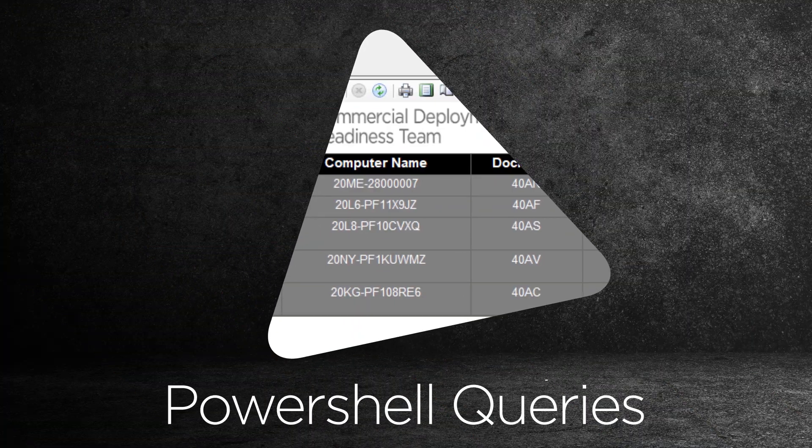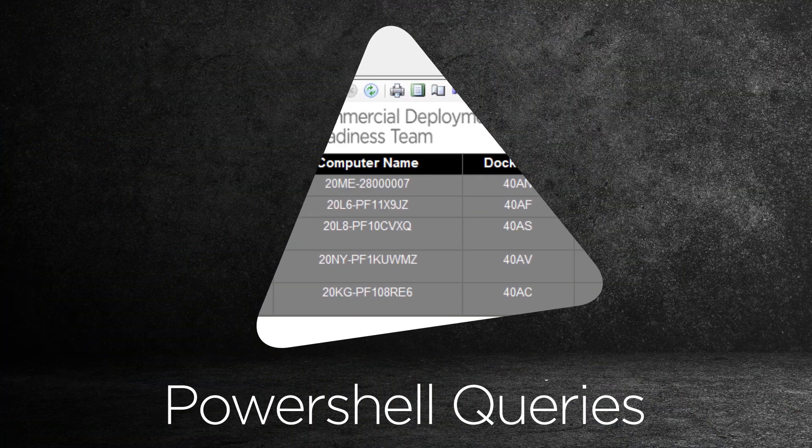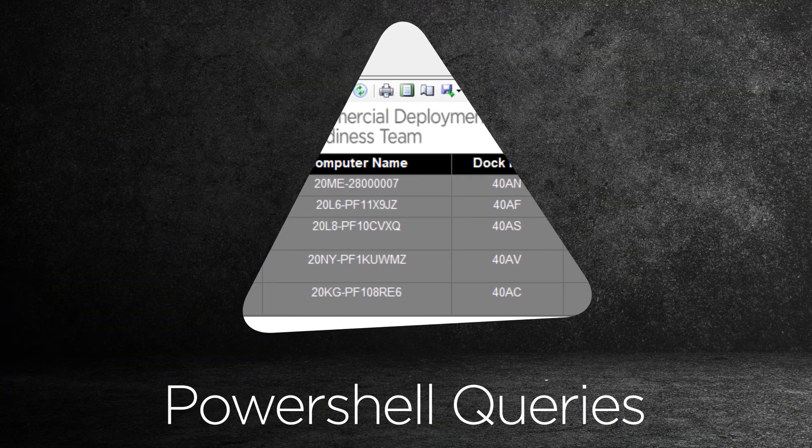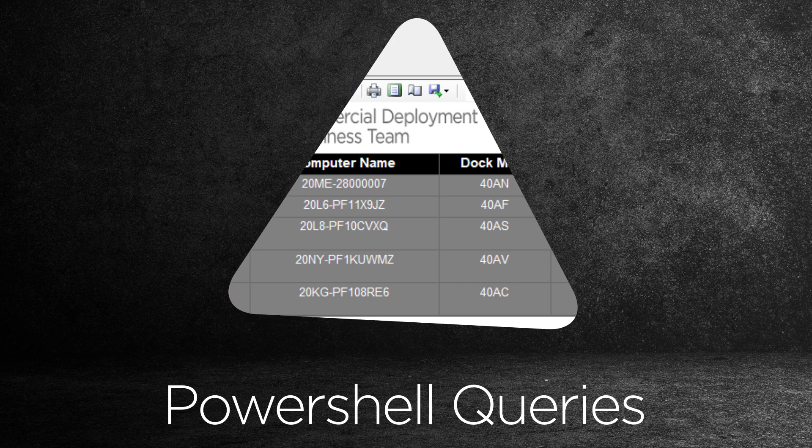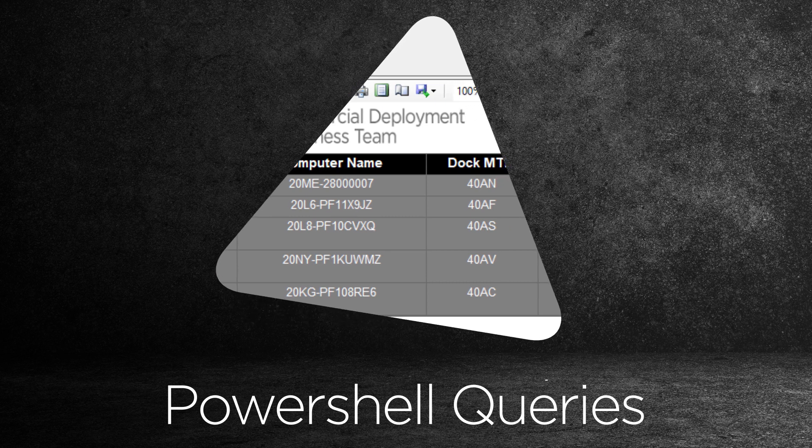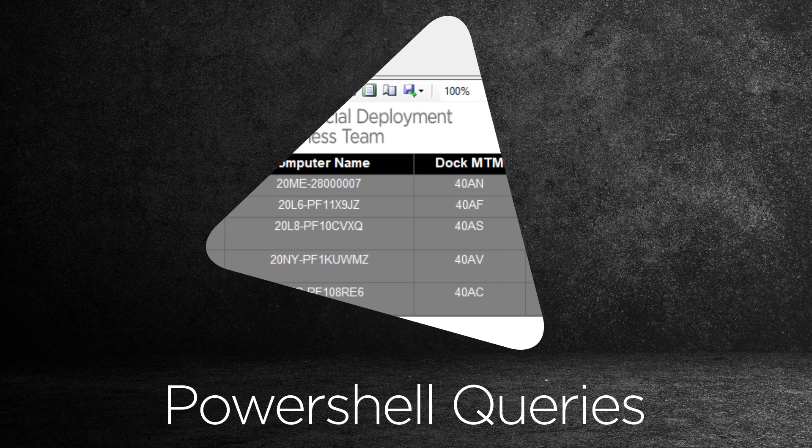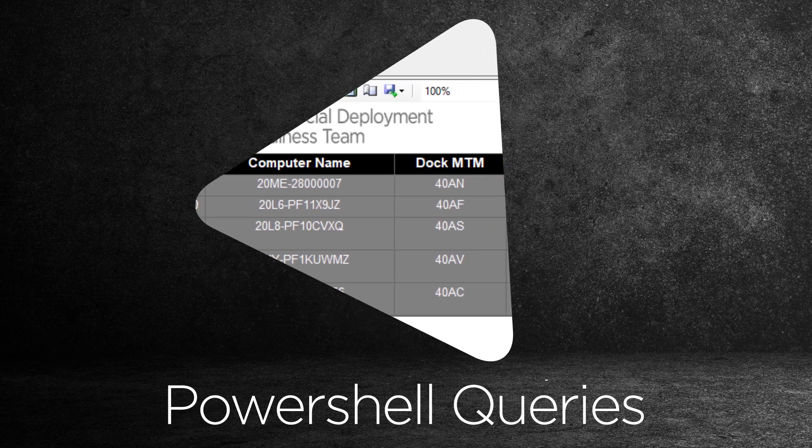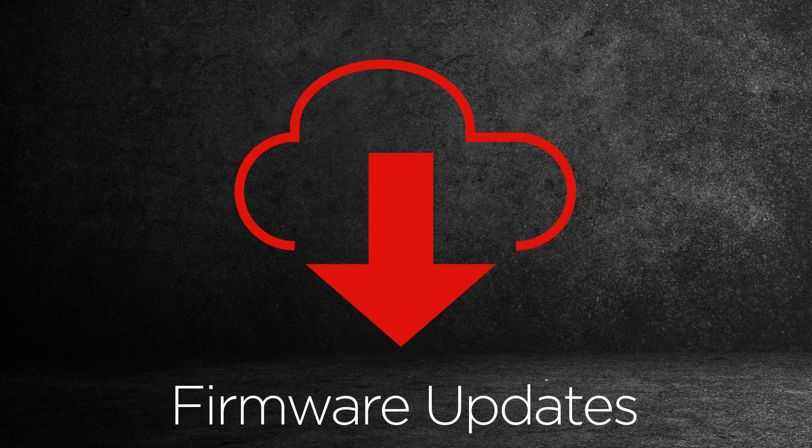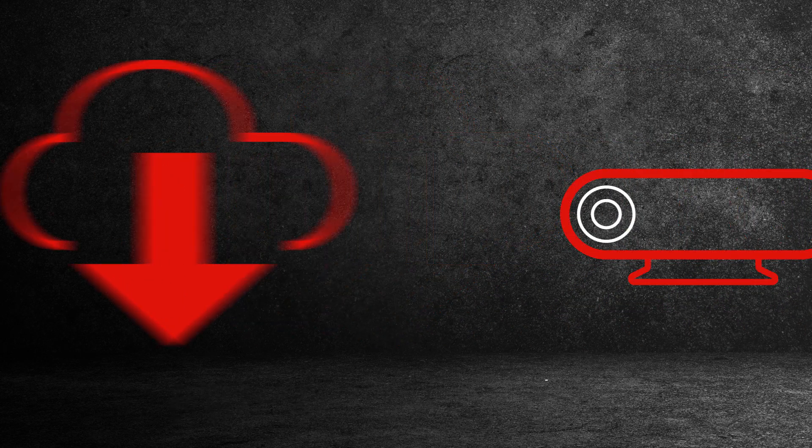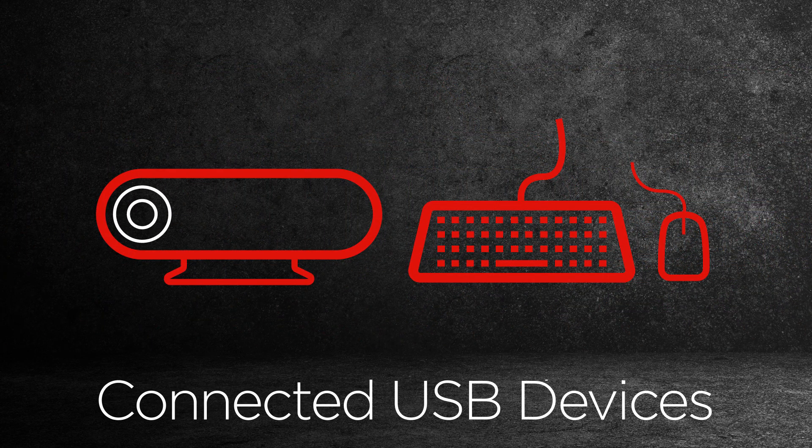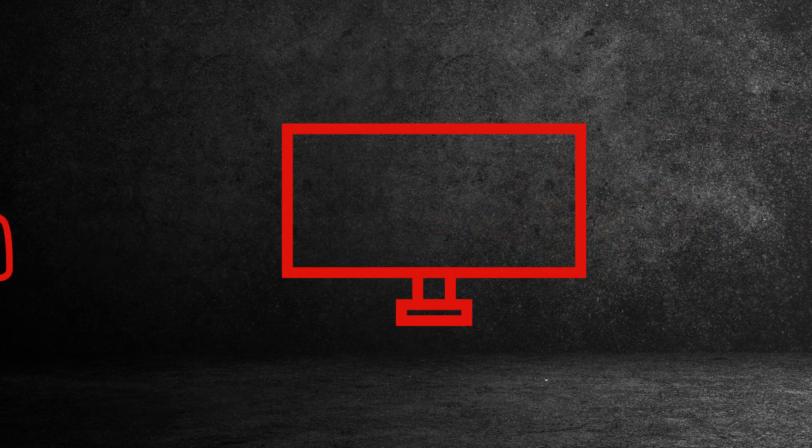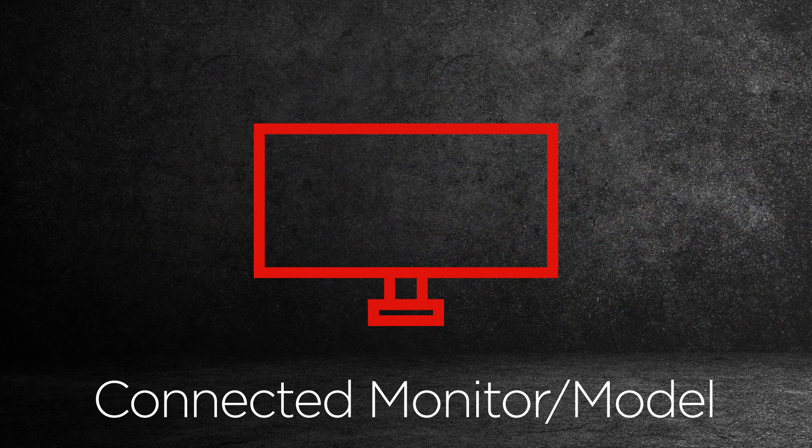IT managers can gather crucial information about a dock and its attached devices remotely by sending a query via PowerShell. A wide range of information can be gathered on demand, such as the dock's firmware version, connected USB devices, monitor brand and model, and more.